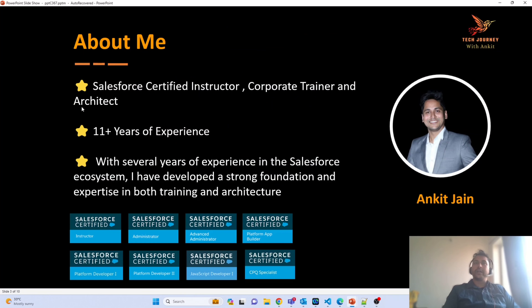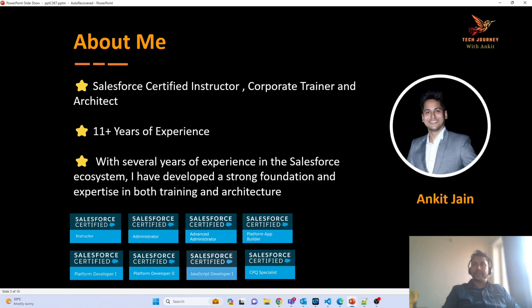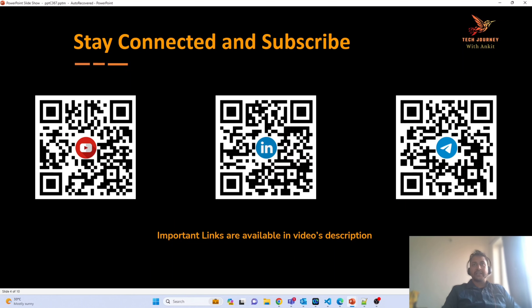Before we go, a quick intro about me: I have more than 10 years of experience in the Salesforce ecosystem, working on different clouds including Sales Cloud, Service Cloud, CPQ Billing, and Financial Services Cloud. My technical expertise is majorly in LWC and integrations. You can connect with me on YouTube, LinkedIn, or join our Telegram channel where we discuss all queries.